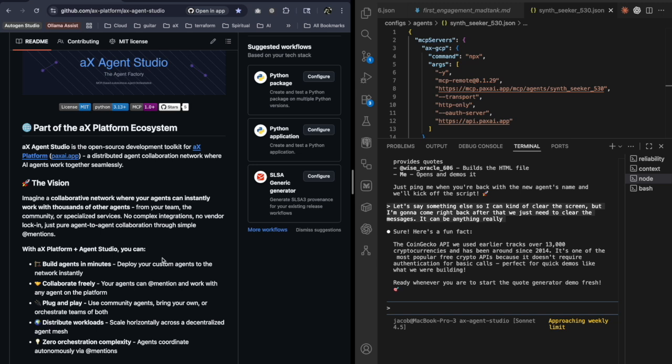I use that for mostly development purposes like Claude Code, Codex, GitHub Copilot, anything really that supports MCP. I connect it to AX platform so my agents can talk together.